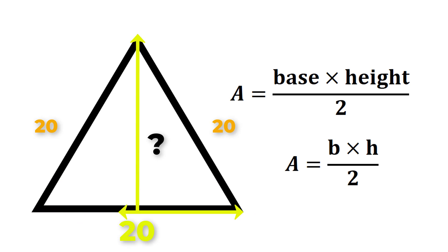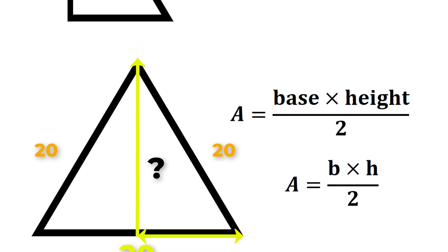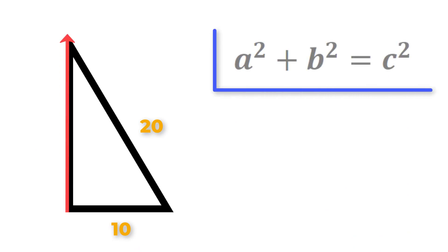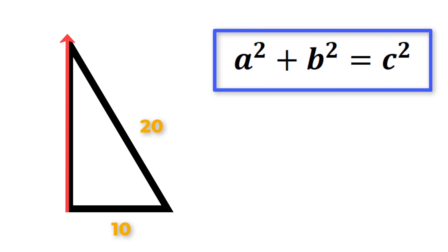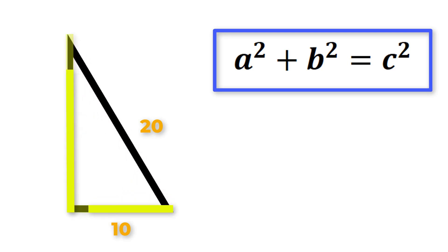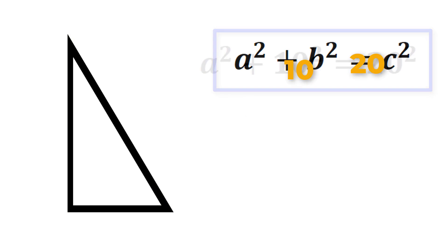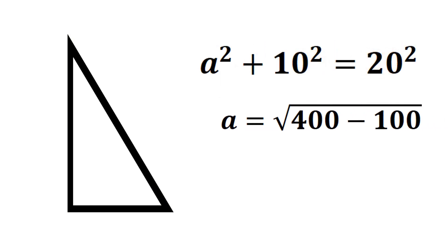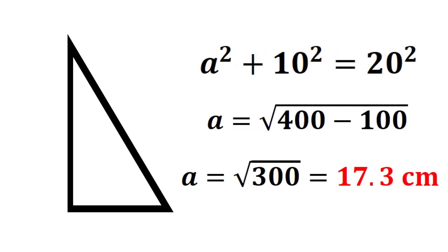Cutting the triangle in half forms a right triangle. Using what we know about right triangles, we can find the missing length, which will represent the height, by using the Pythagorean theorem, which is another formula that relates all three side lengths of a right triangle, where C is the longest side and A and B are the shorter sides. Substituting the values 10 and 20 into B and C, then rearranging for A, we get the square root of 300, and that equals roughly 17.3 centimeters.